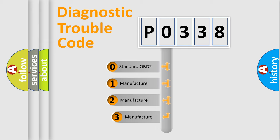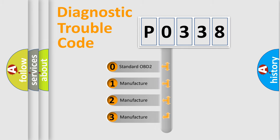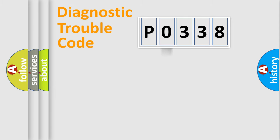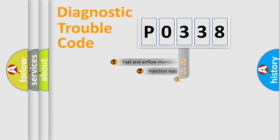If the second character is expressed as zero, it is a standardized error. In the case of numbers 1, 2, or 3, it is a manufacturer-specific expression of the car-specific error.